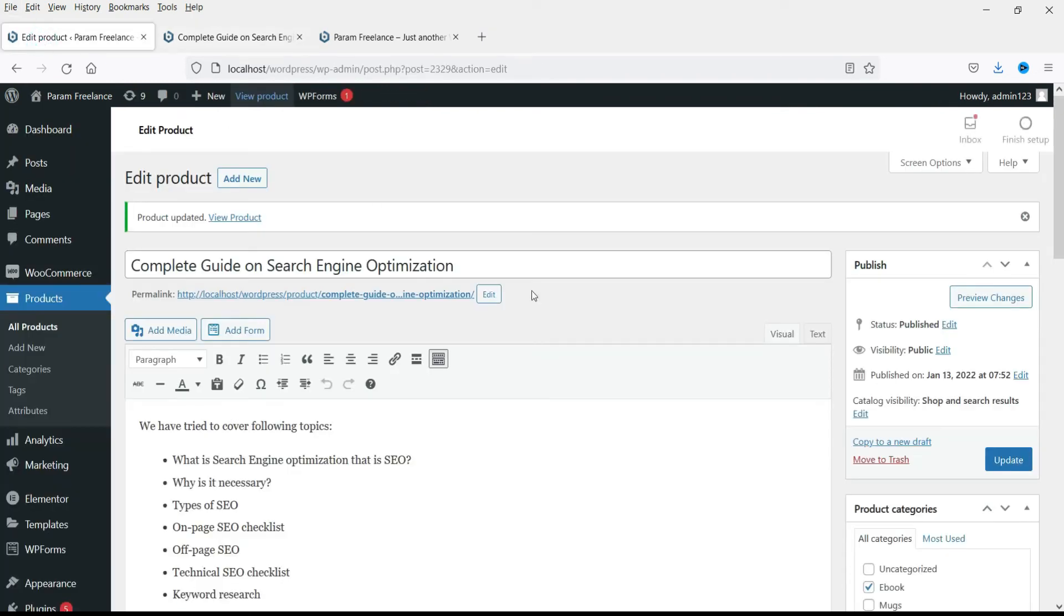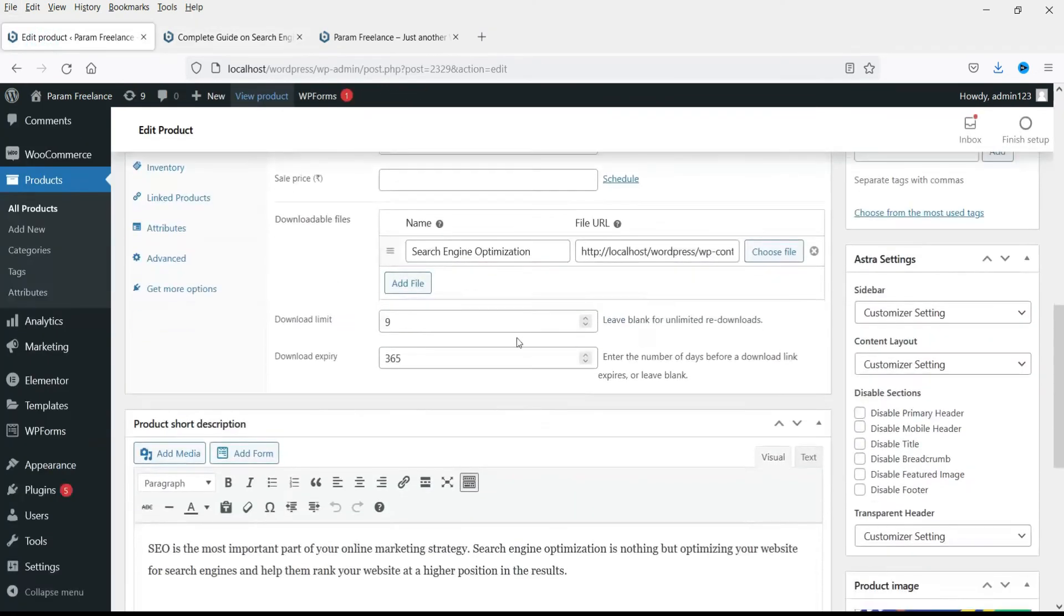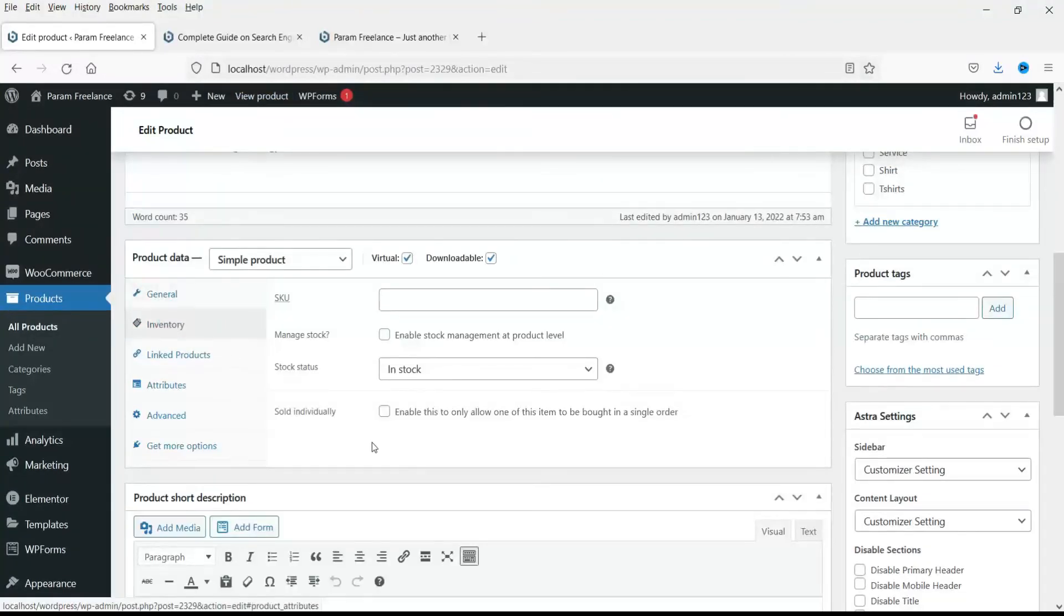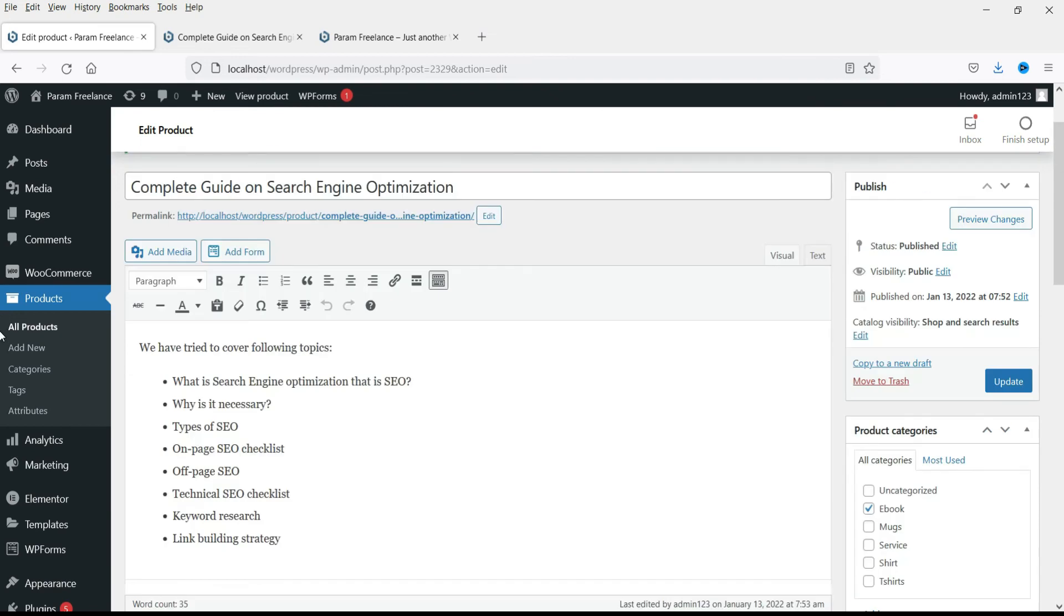So let's go back to product. Go to inventory and check this box. Sold individually. Update it.